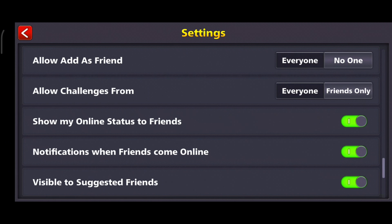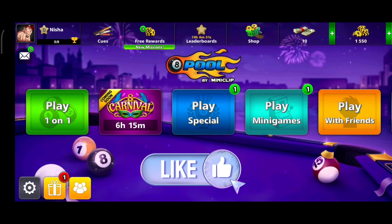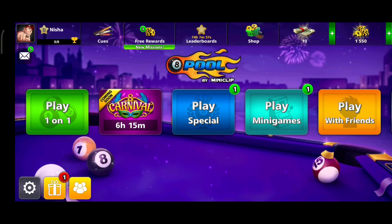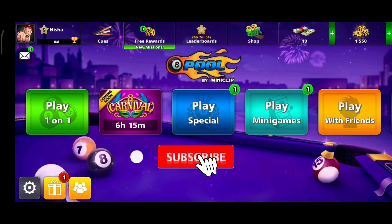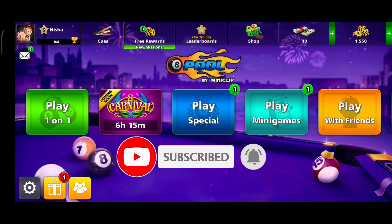So that is how you can enable active status on 8 Ball Pool. Thank you for watching Make Gaming Easy. I hope this video was helpful to you. If it was, hit the like button and comment down if you have any questions or feedback. Also, if you are new to our channel, subscribe and hit the bell icon so that you don't miss our upcoming videos.